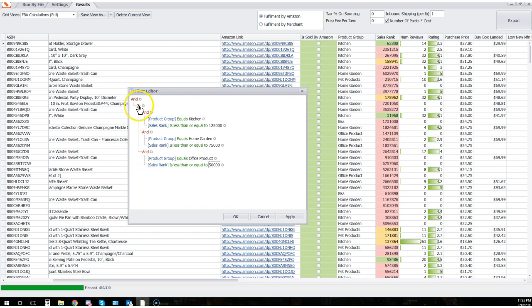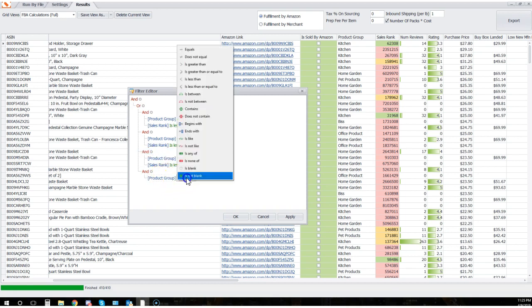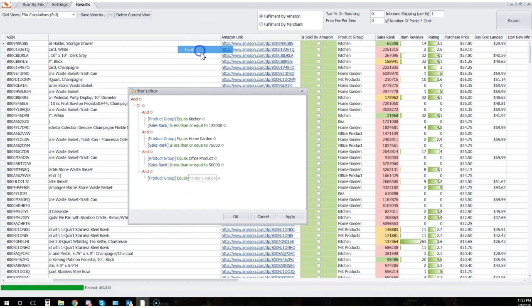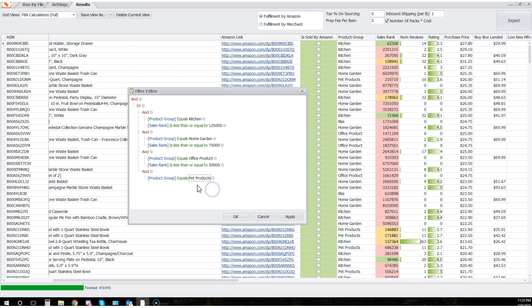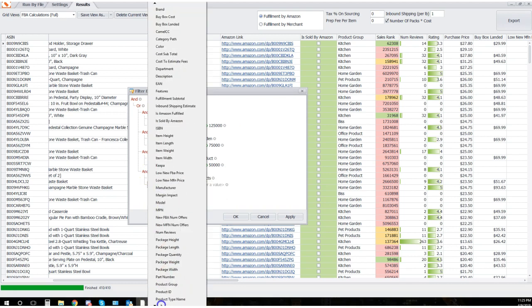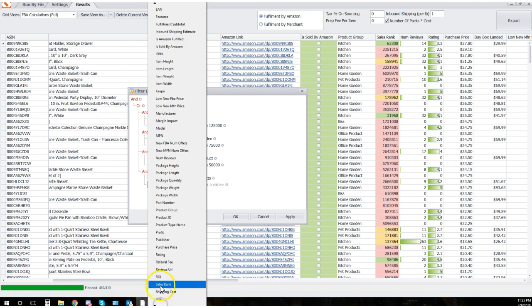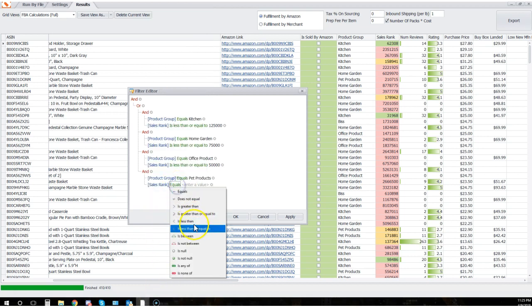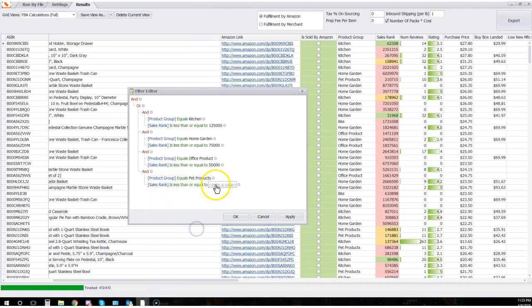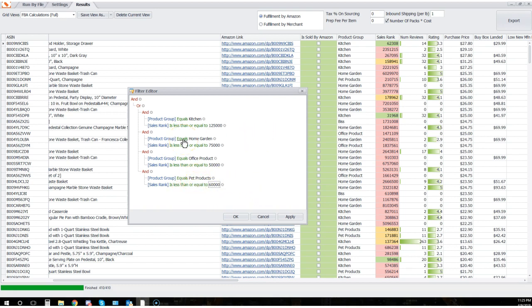I'm gonna do one more here and add a group. Product group equals, I see pet products in here, right? So I'm gonna say pet products. We're gonna add sales rank, sales rank less than or equal to 60,000 for the pet products category. So you guys get the point, you could keep going, you could add as many as you like. But I'd like to show you what happens now when I click on apply.